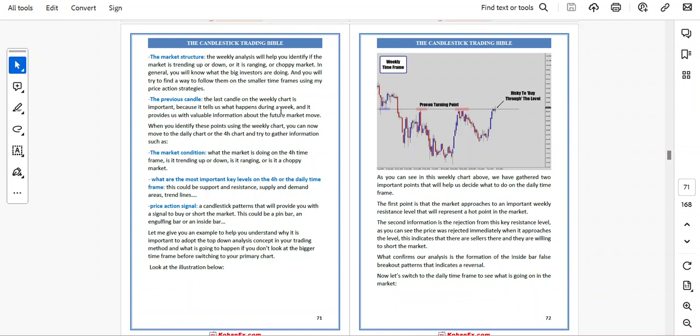A candlestick pattern that provides a signal to buy or short the market — this could be a pin bar, engulfing bar, or an inside bar. Let me give you an example to help you understand why it is important to adopt the top-down analysis concept in your trading method and what is going to happen if you don't.